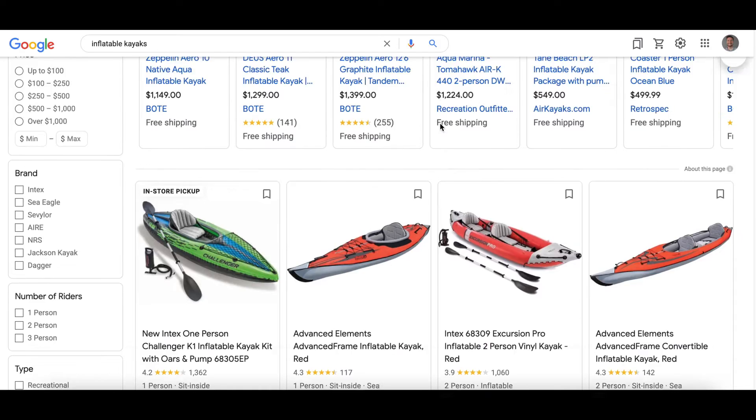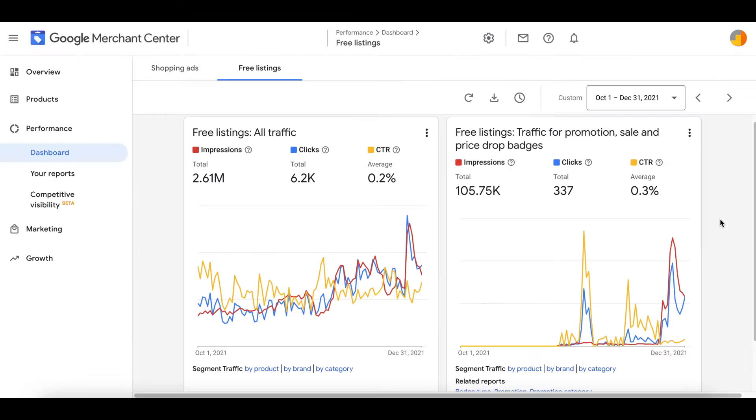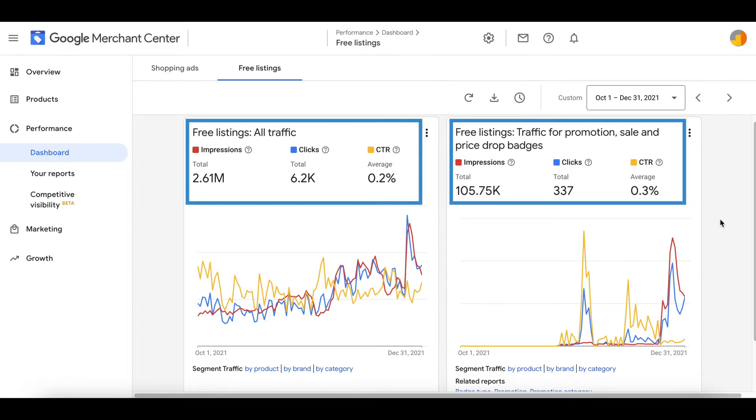These are the paid ads and these are the free ads. Here are the sales that these free ads generated for one of our clients — not bad for free! Now I'm going to show you how to set up these free ads or free shopping listings in this video.